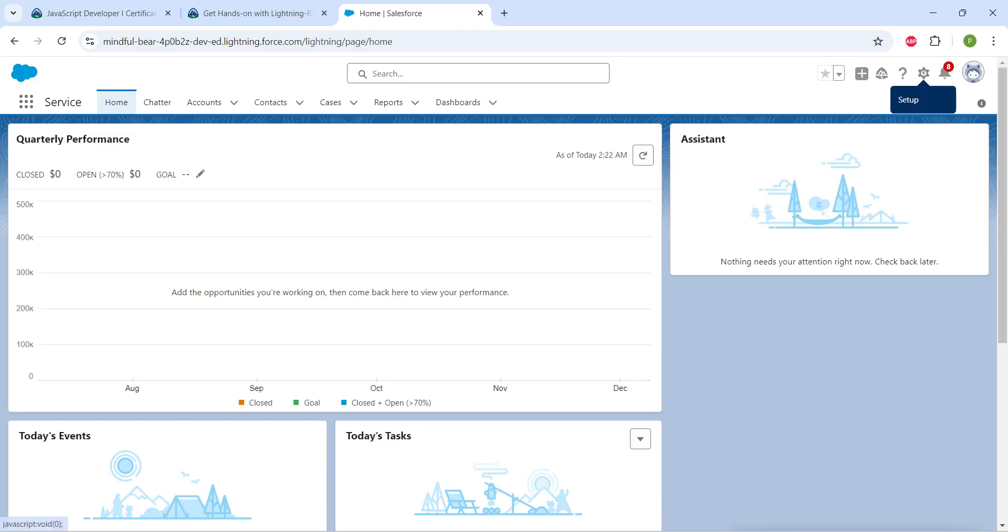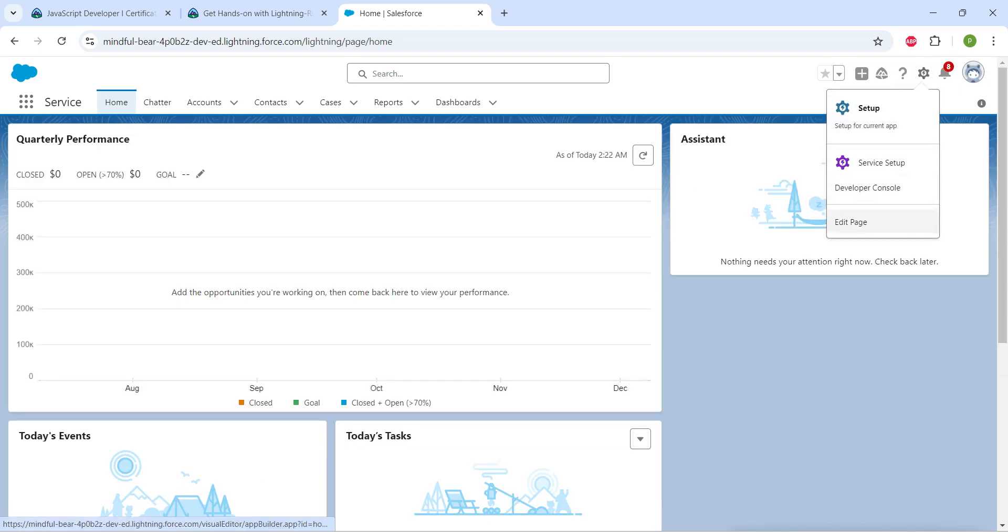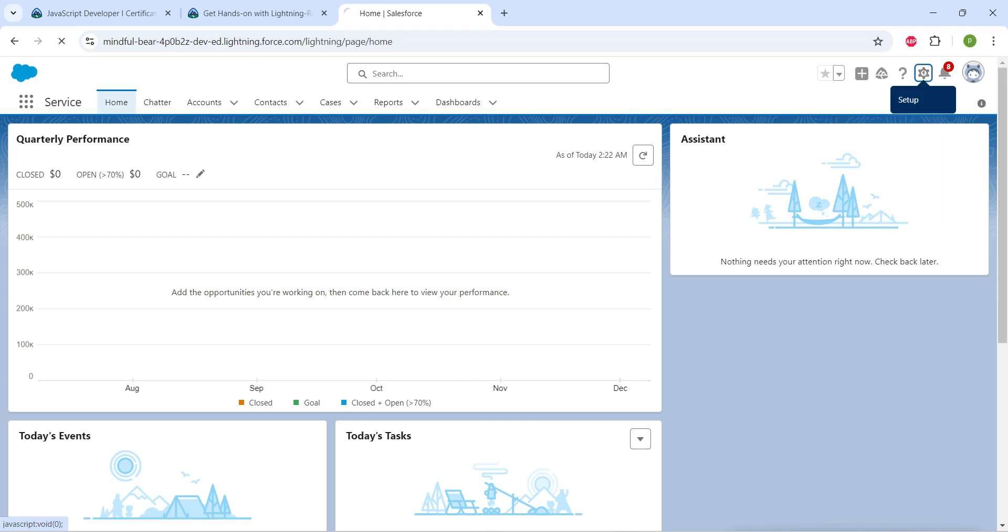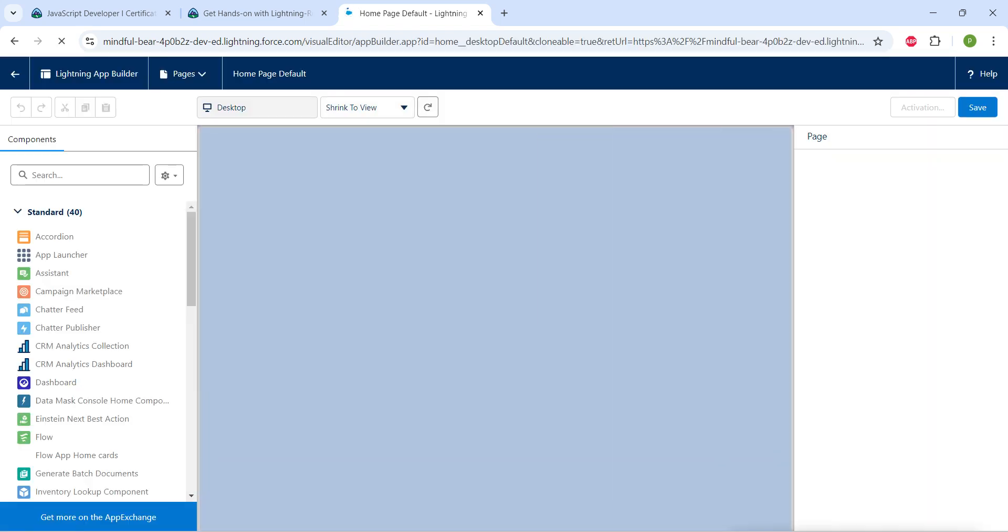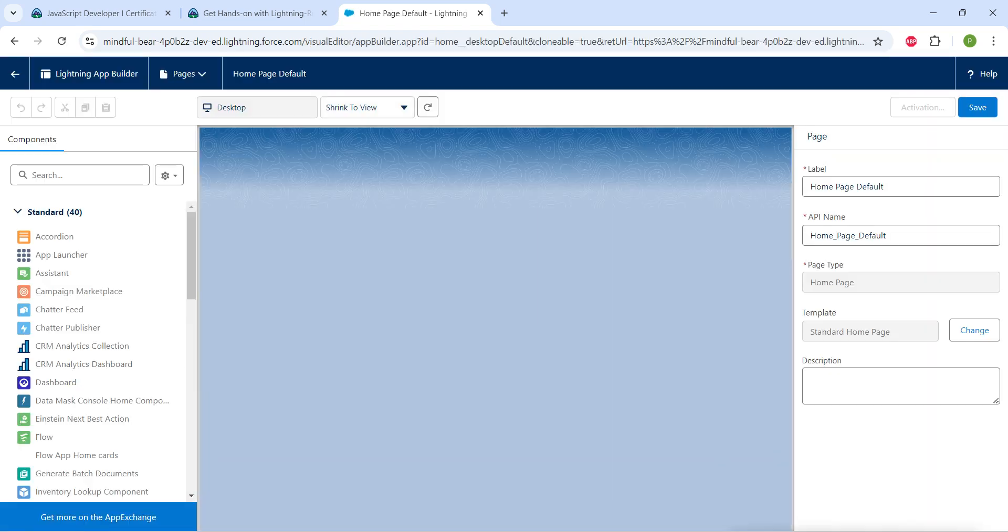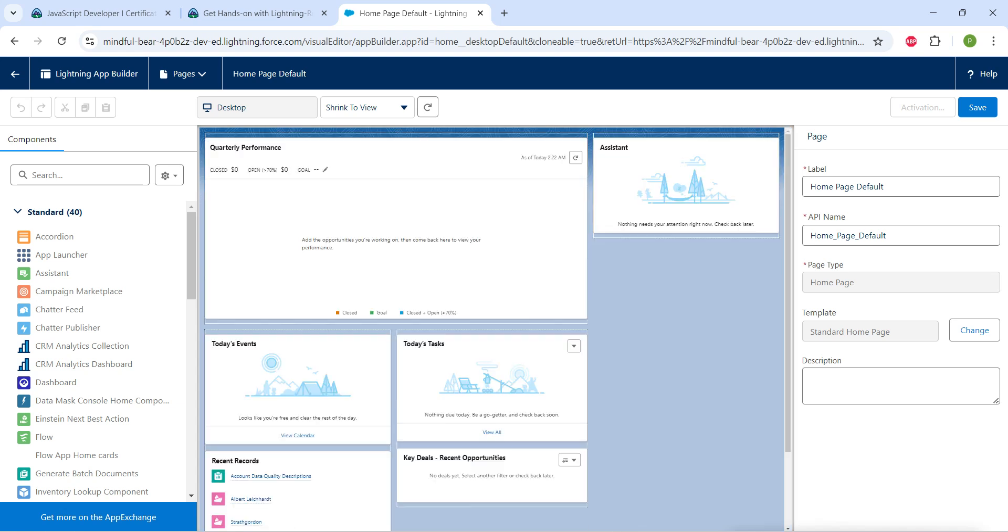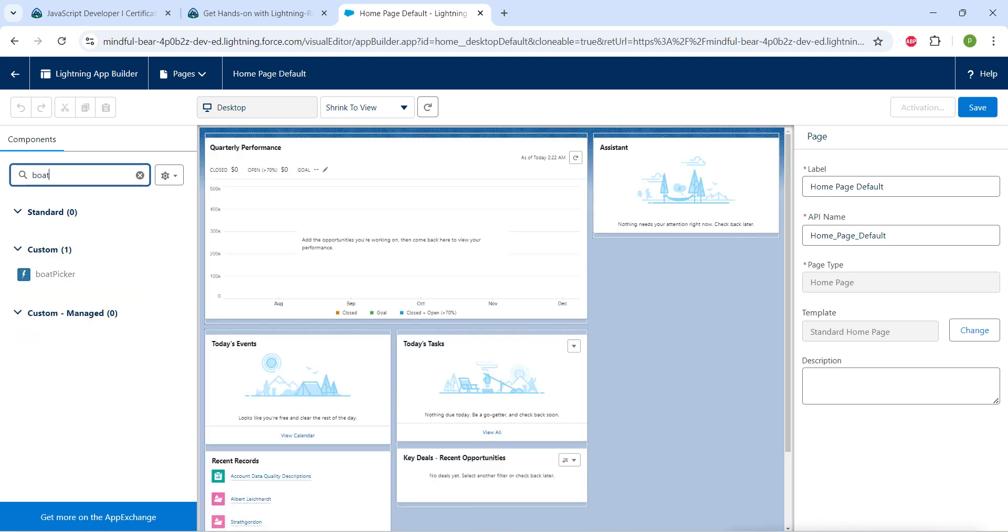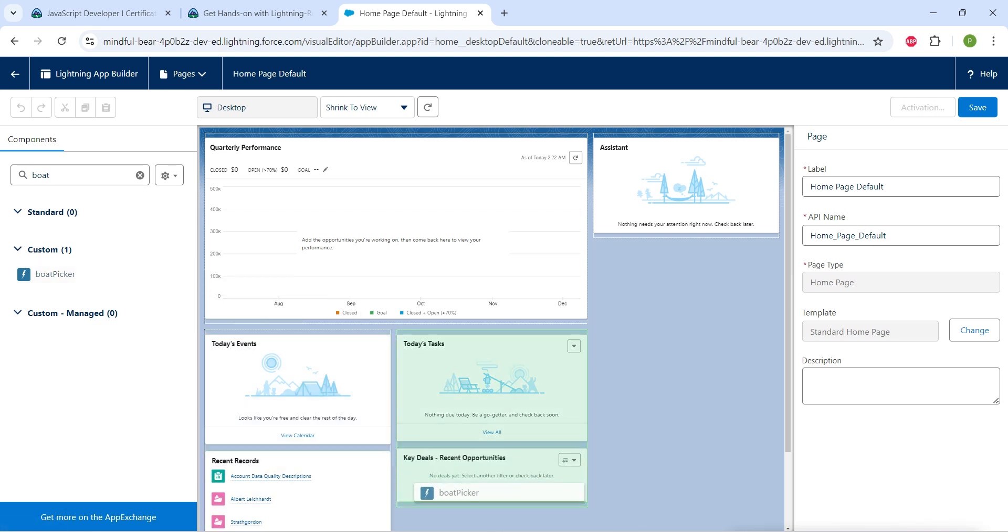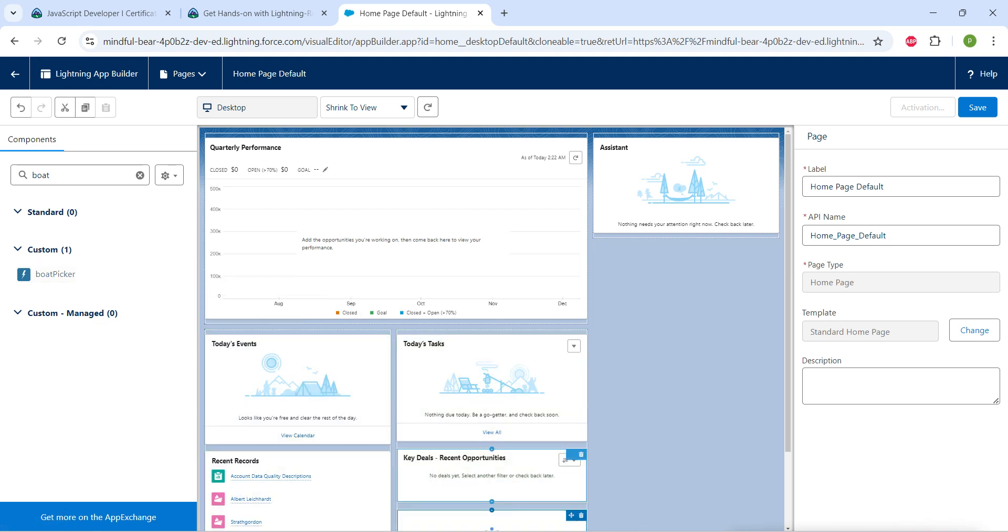Once it is done, let's click on this gear icon followed by Edit Page. This will open up our Lightning App Builder. Here in components, let's search for board picker. I'm just going to drag this and drop it at the bottom of our key deals.